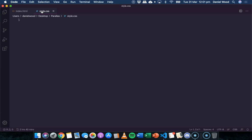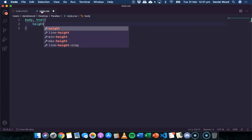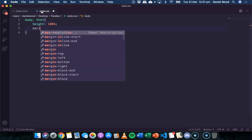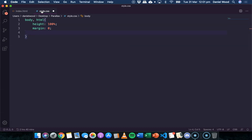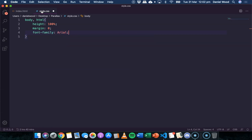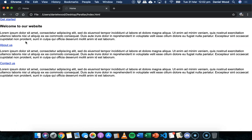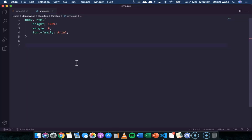In style.css, start by targeting 'body, html'. Set the height to 100%, margin to zero to remove any white strip around the page edges, and font-family to Arial for all text content. After saving, the page now shows Arial font and no margin around the edges.